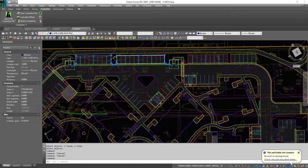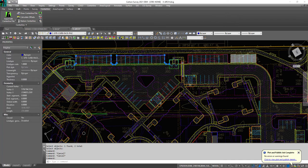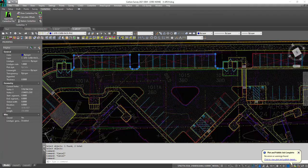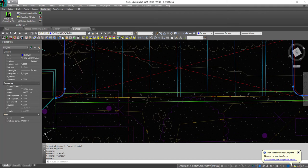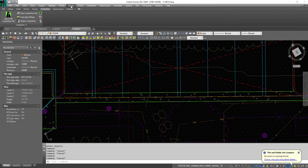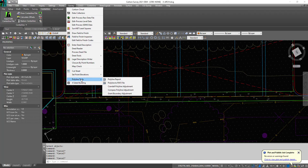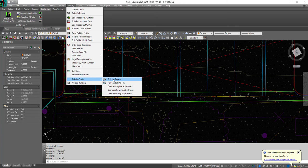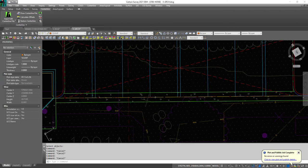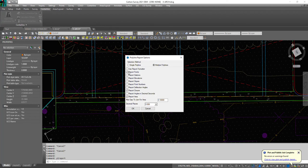You want the total length of this curve plus this and this and all the curves here. So let's do that. How you do it is you go to Survey, go to Polyline Tools, Polyline Report.